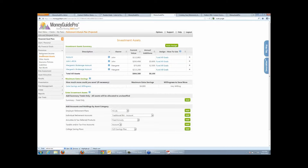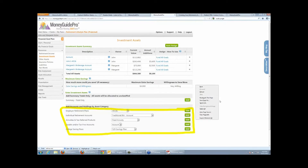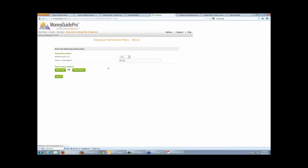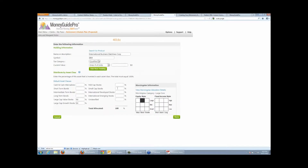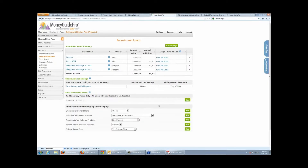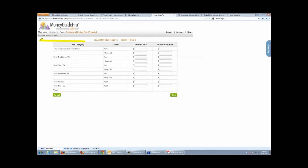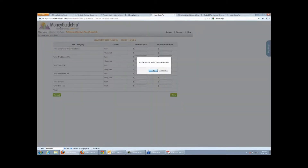Going back to the navigational toolbar and moving down, the next step is to enter the resources they have to fund these goals. We can add retirement income — social security, for example, with different strategies — pension income, annuity income, any consistent income throughout retirement. All the investment assets from AssetBook come in automatically, so you won't have to enter any of that every time you open this client. There are going to be instances where you have accounts you're not managing that you need to manually enter, using the add buttons to go in and enter every single holding if you want, with Morningstar behind the scenes to allocate that holding automatically.